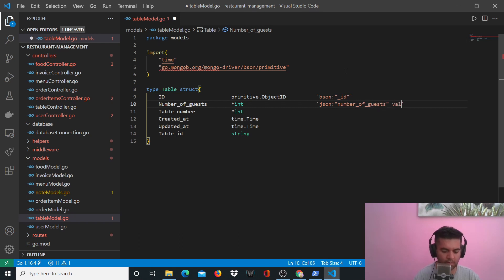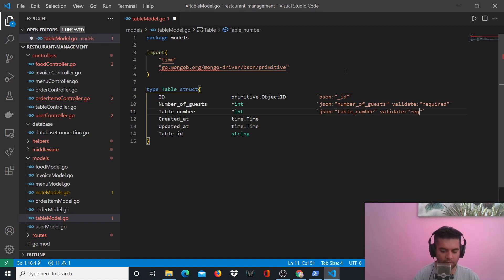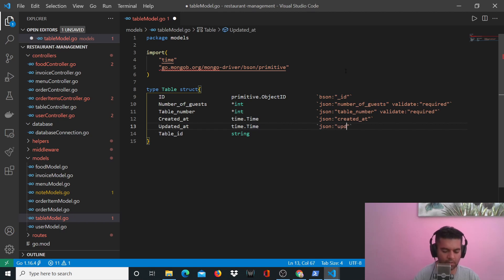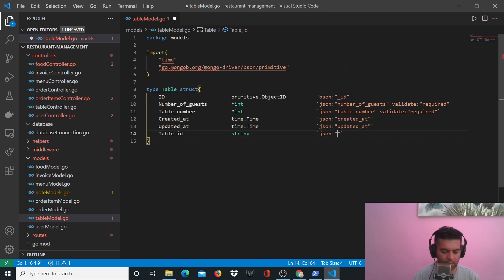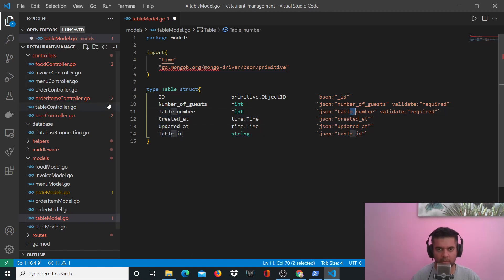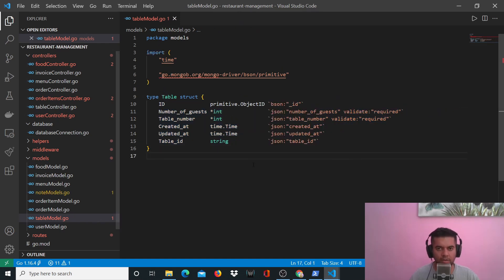It's going to be JSON and the field is going to be called number_of_guests. I'll have validation and I'll say that this field is required. For table_number, validate required. For created_at and updated_at in JSON values the letters are lowercase, similarly for table_id as well, whereas the Golang versions have capitalized first letters.